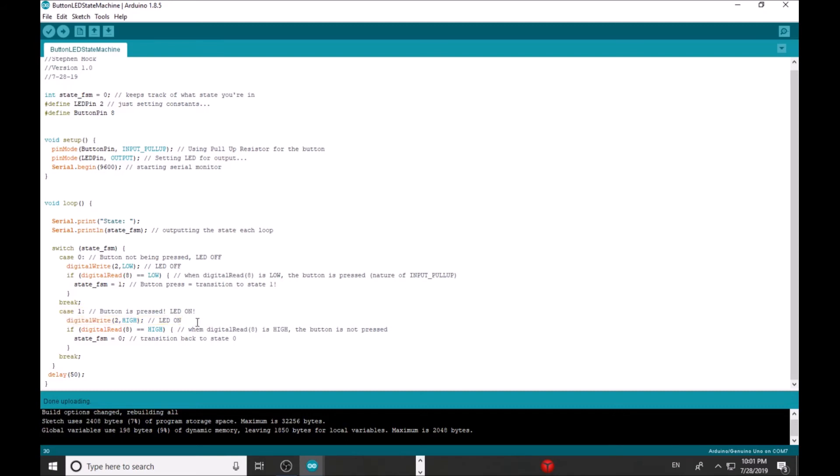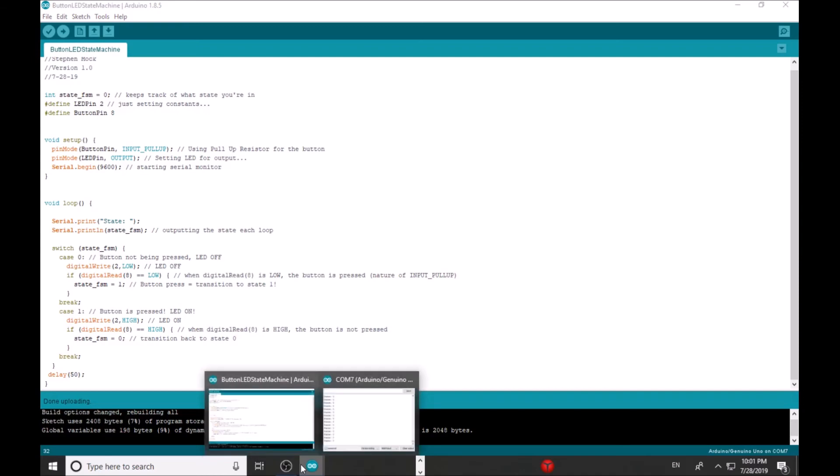It'll just keep being in the state as long as I keep pressing the button. It will never transition out until digital read of pin eight equals high, and that's when I release the button. And then we're going to transition back, state_fsm equals zero. So this loop will continue as long as I power the Arduino.